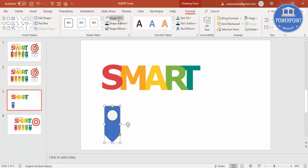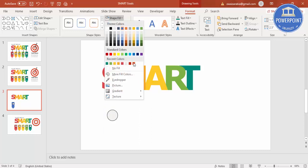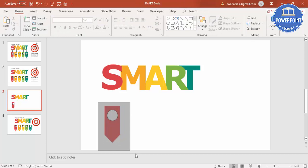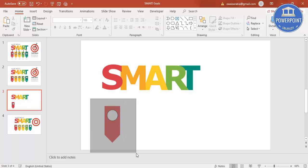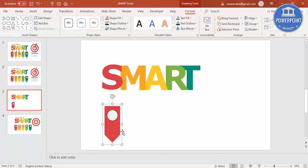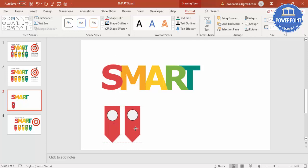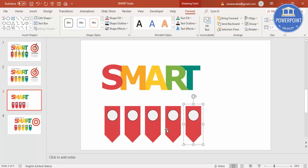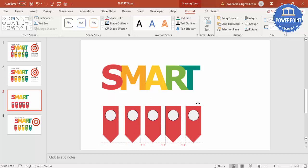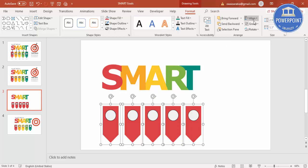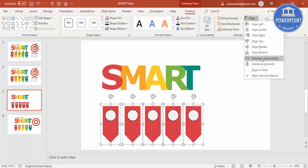Select the same color you used for the S, then select that color for the arrow. Group both the arrow and oval by selecting them and pressing Ctrl+G, then press Ctrl+D to duplicate for M, A, R, and T. Make sure to align them properly — select all objects, go to Align, and choose Distribute Horizontally for equal spacing.